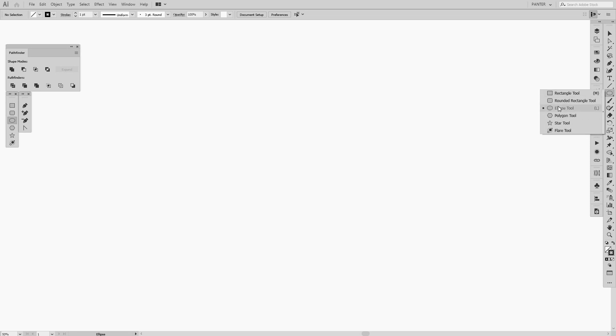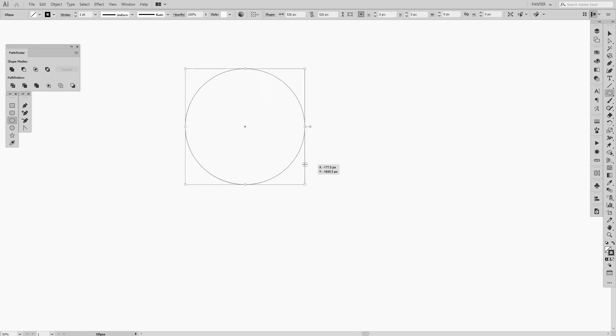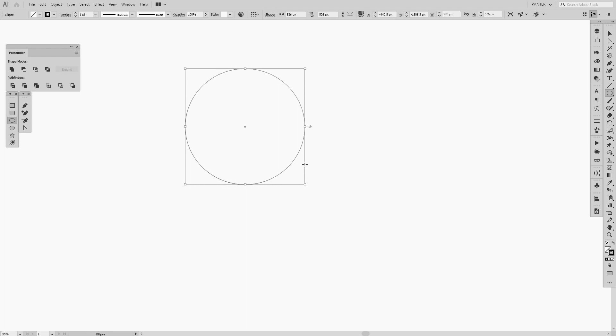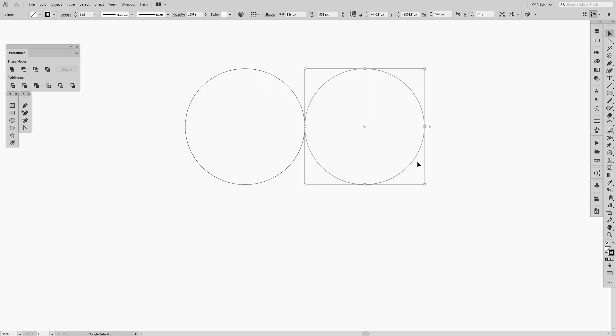We're going to select the circle, the ellipse tool from the menu, and create a circle. Press Shift plus Alt and create a circle so everything is isolated. Press V so we're at the selection tool. Press Alt so we can copy it, and then press Shift so you can isolate it.